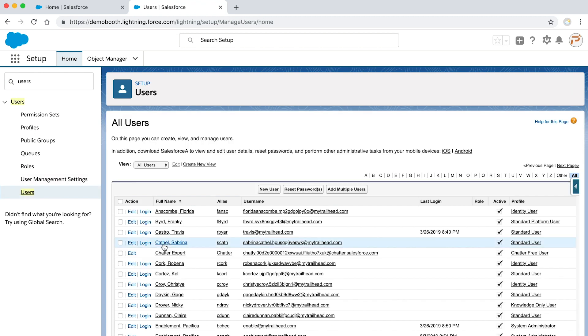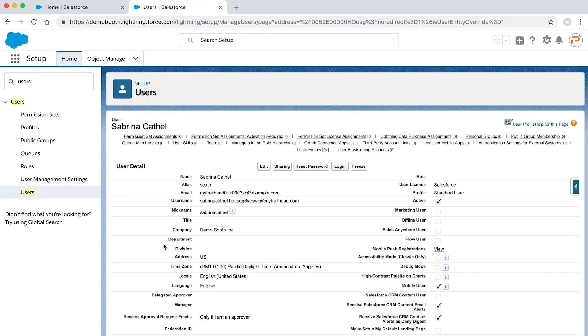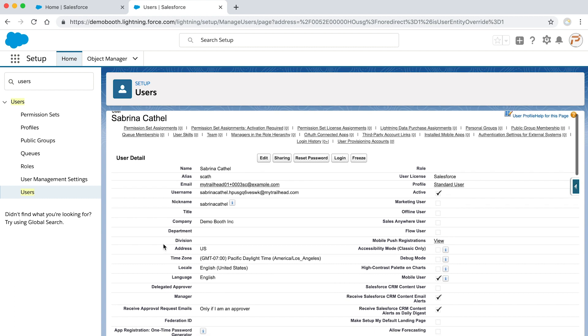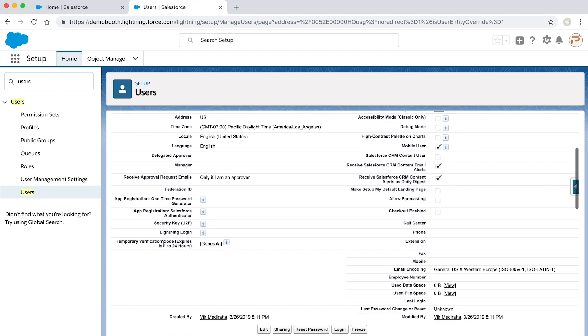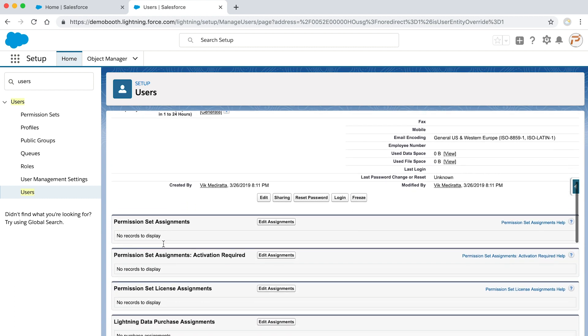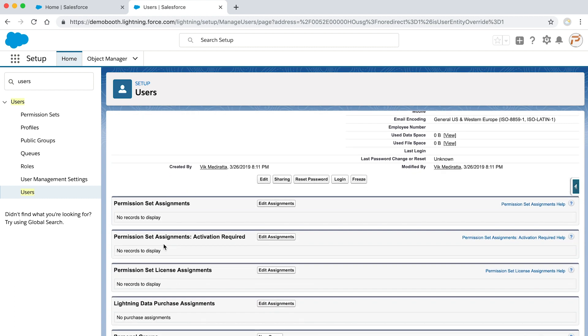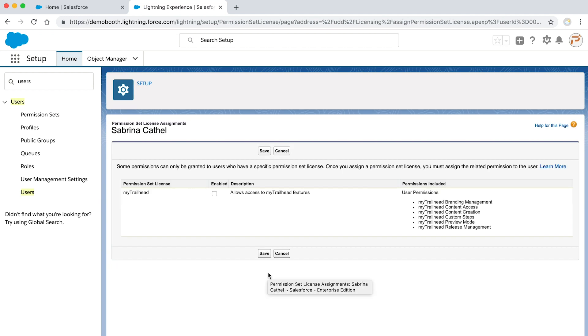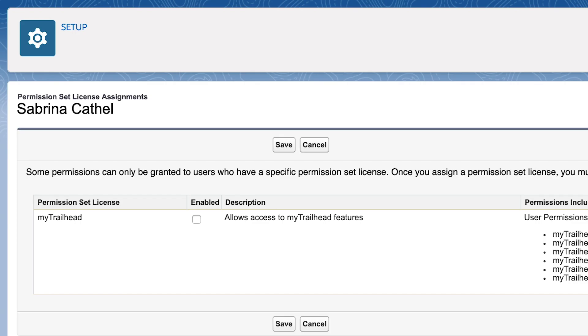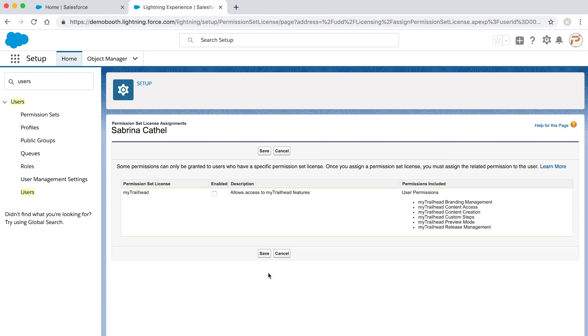Identify a user to assign a permission set license to. Scroll down to the permission set license assignments related list and click edit assignments. You should see My Trailhead as an available permission set license. You might need to scroll to find My Trailhead. Once you find it, select the enabled checkbox and click save.